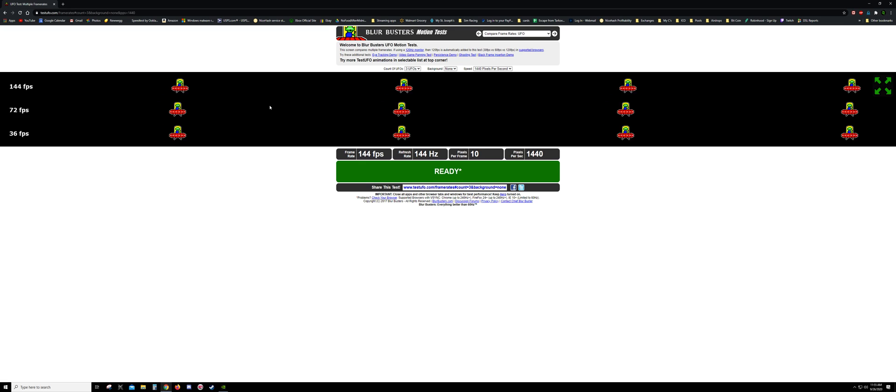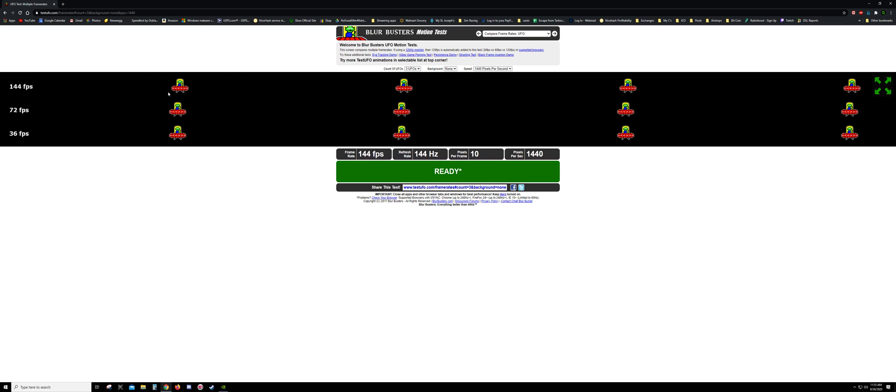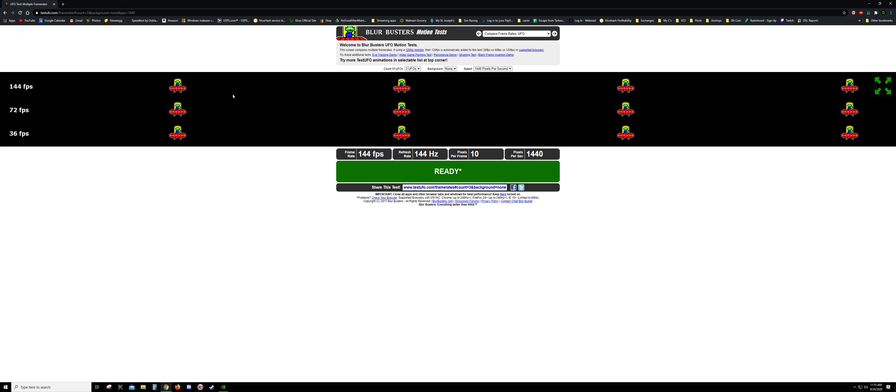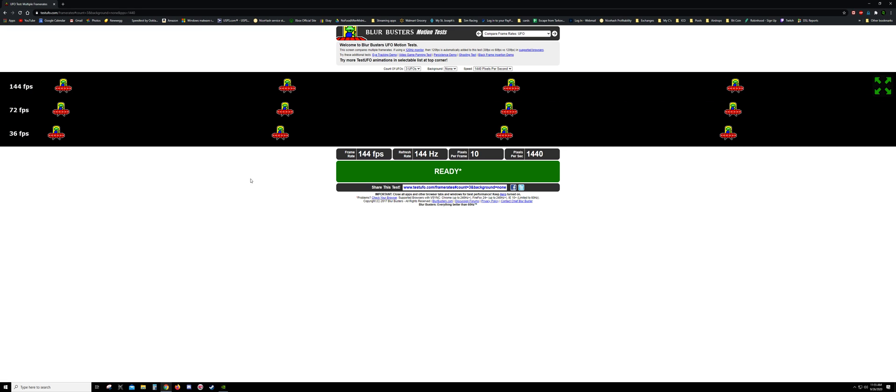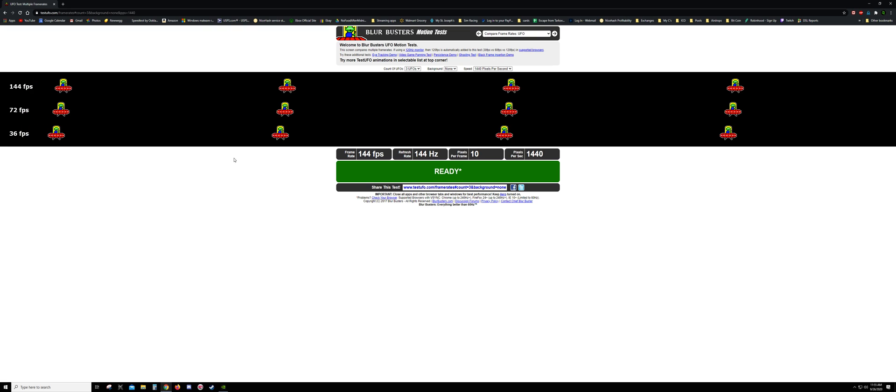You'll notice, well you won't notice I'm sorry, but I notice that these guys are smooth and clear. The reason you won't notice is because this is being recorded at 30 frames per second.